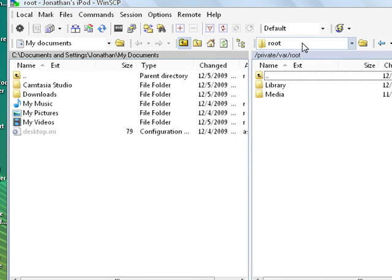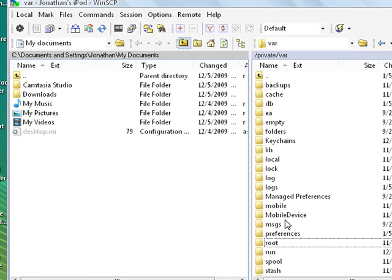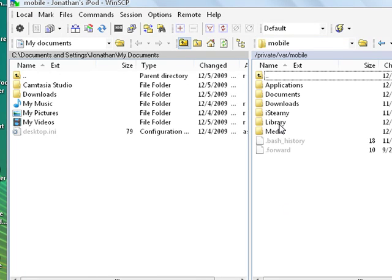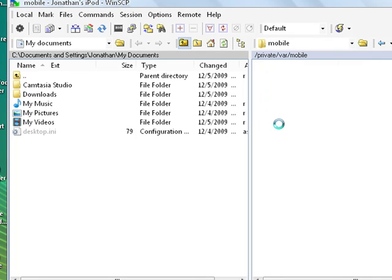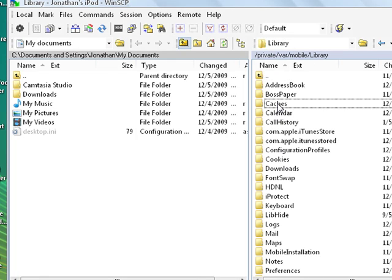Go into Private, Var, then go into Mobile, Library, and then I want you to go to Caches.